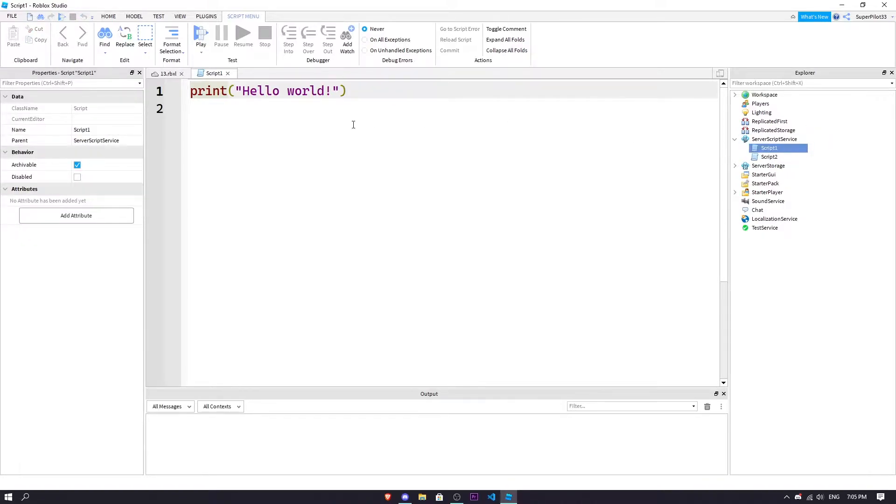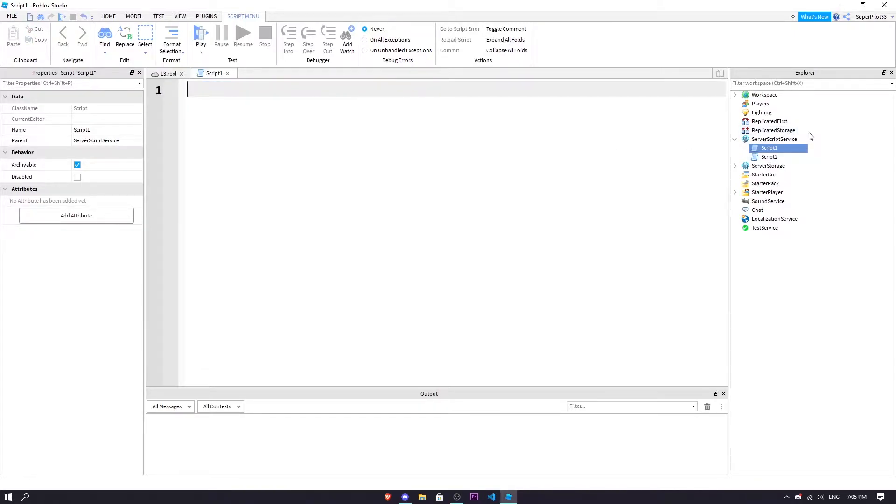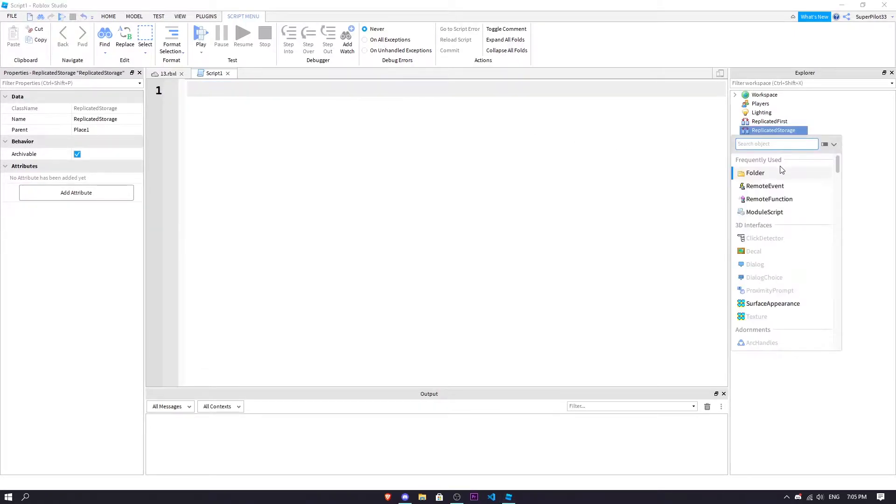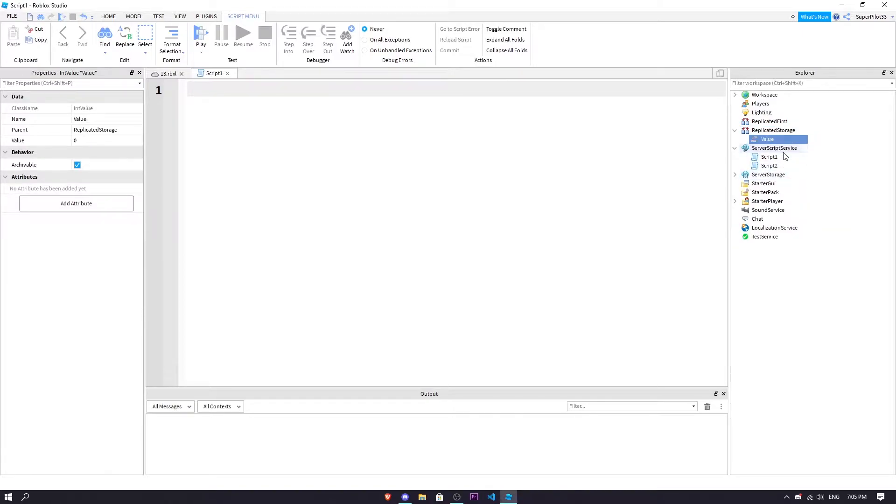So now I have both my scripts. I'm going to open up script one and in here let's also in your replicated storage create an int value and you can just name it interval or anything you want.